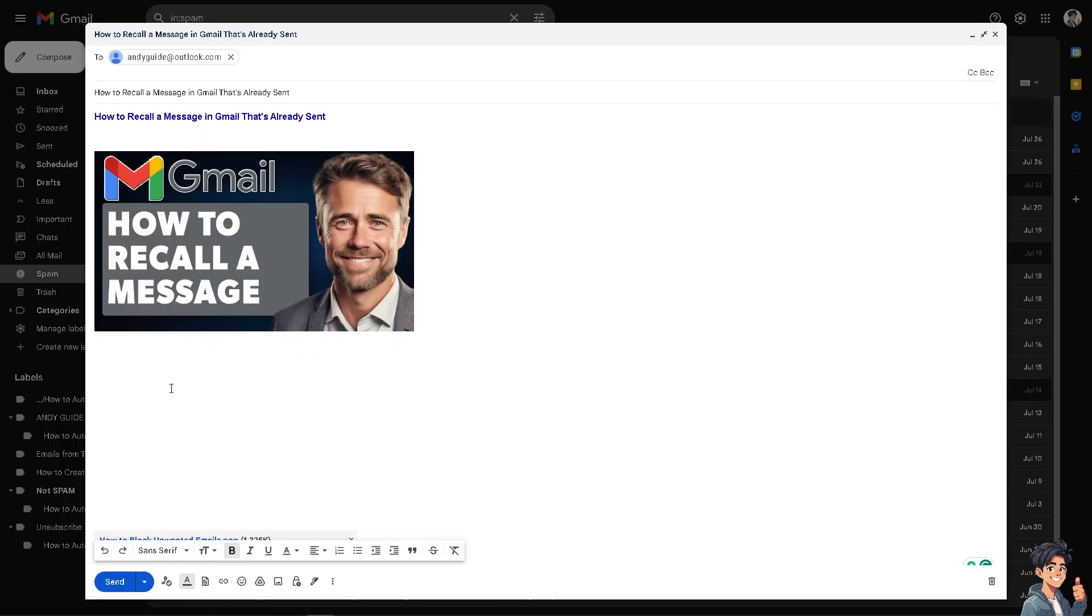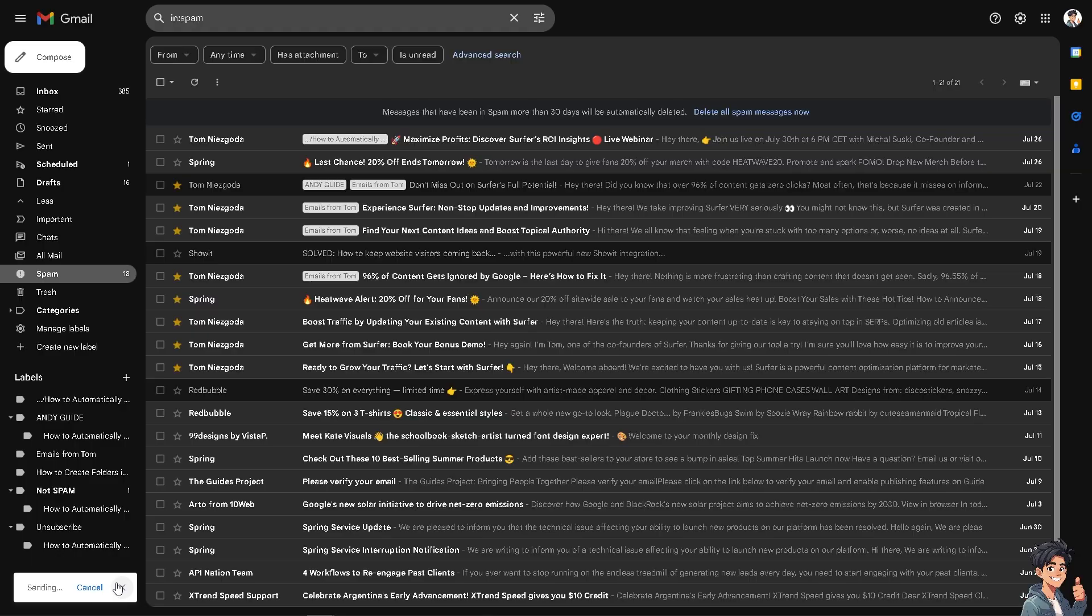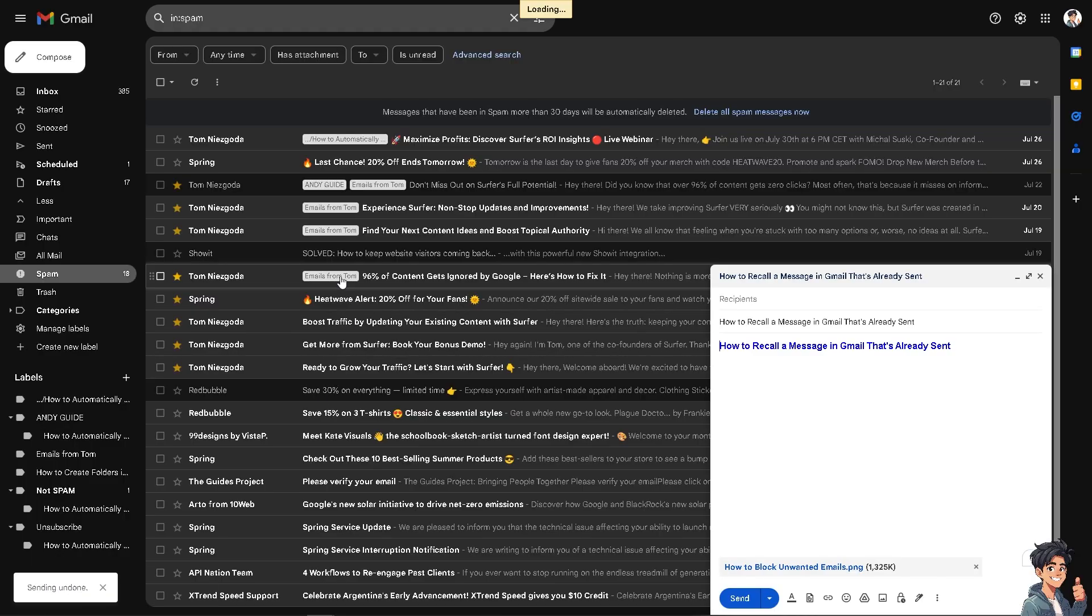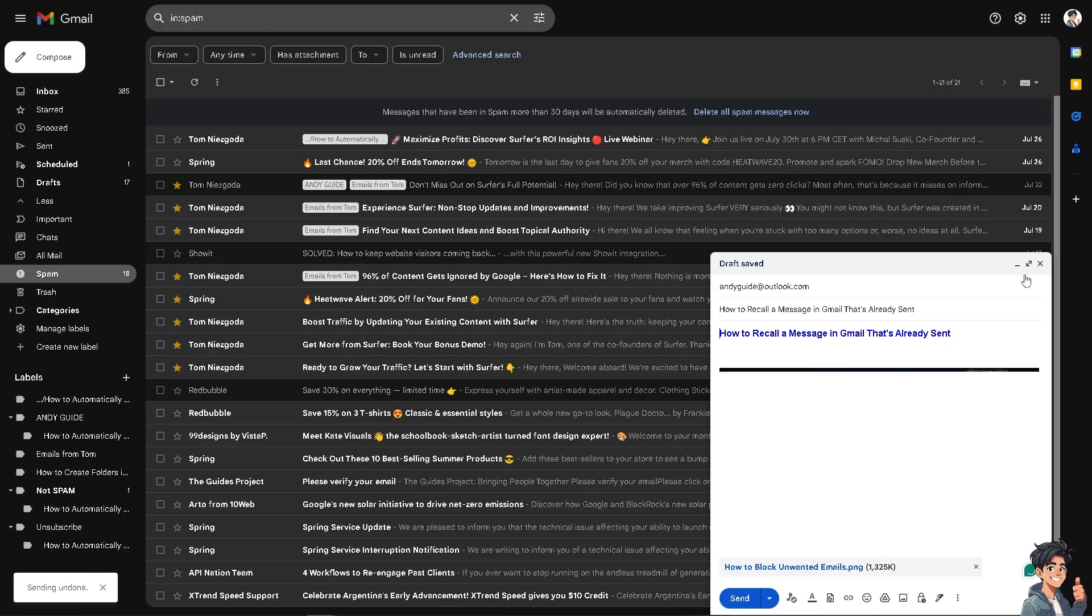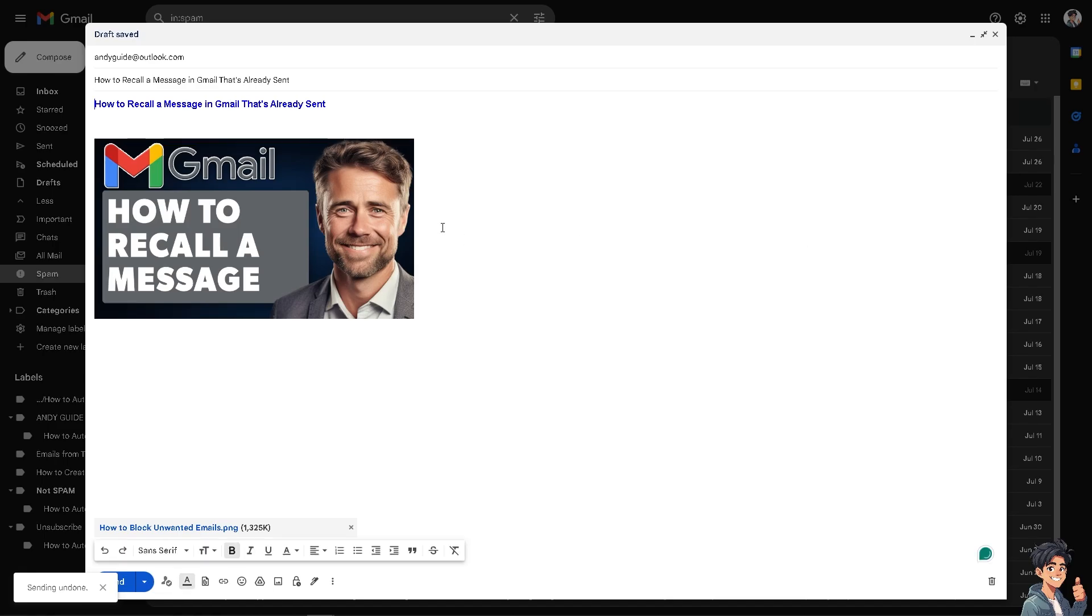Now, this undo feature is very handy if you realize you've made a mistake or need to make changes to an email right away. I'mma click on it and click on the undo option. You see, you are going to be forwarded to the same email.